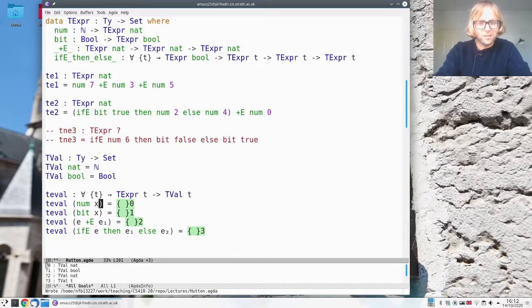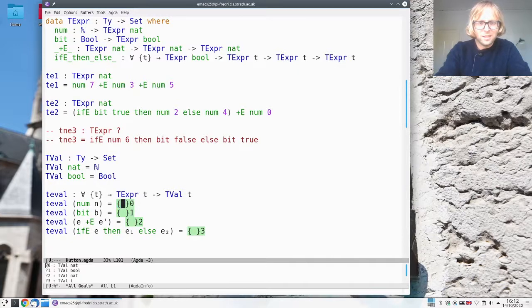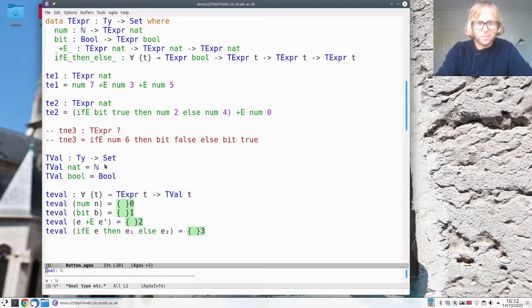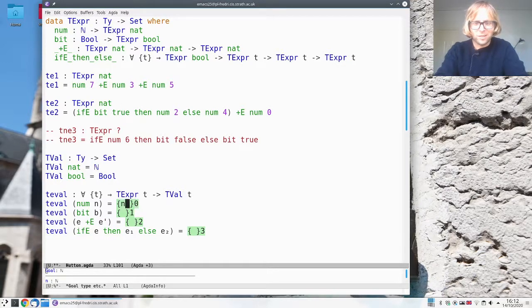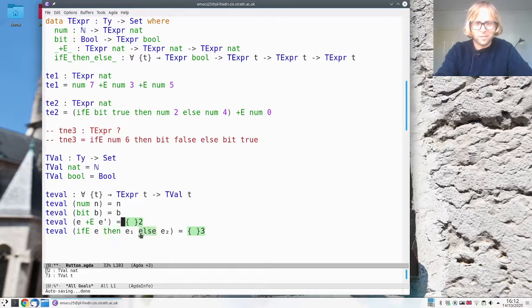So if we have a number like this then we have to produce a natural number and we have a natural number so we just give that back. And if we have a bit we can just give that back as well.